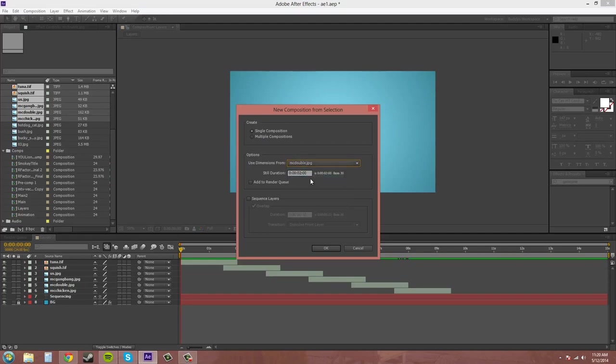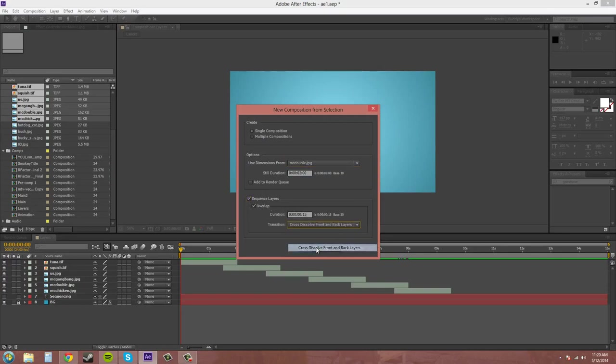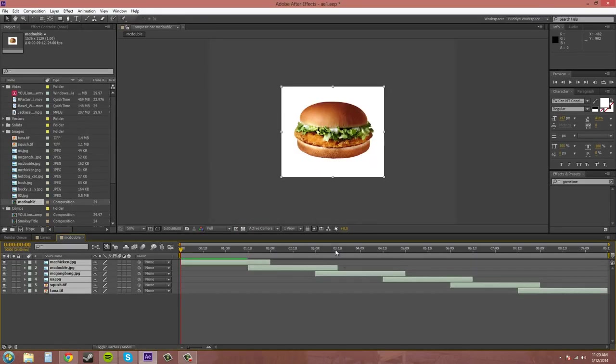So I'll take this McDouble one. I think that was the biggest. Now if I click on sequence layers. Now I can have them cross dissolve. And I open up this new comp.